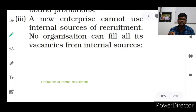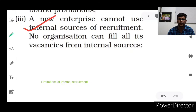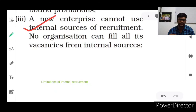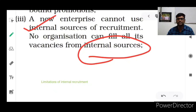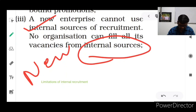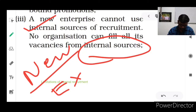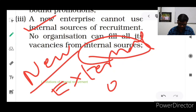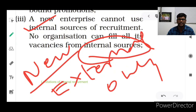The third limitation of internal recruitment is that a new enterprise cannot use internal sources of recruitment, because there are no existing employees. New enterprises must depend entirely on external recruitment. No new organization can fill all its vacancies from internal sources, as they need to recruit from outside. Only once existing workers are available can they be promoted or transferred internally.